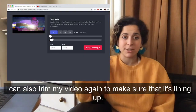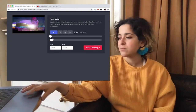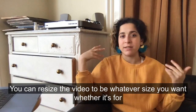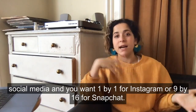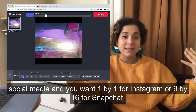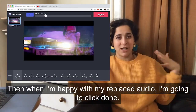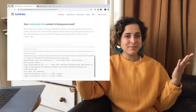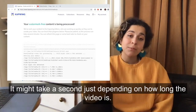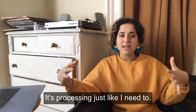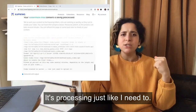I can also trim my video again to make sure that it's lining up. You can resize the video to be whatever size you want, whether it's for social media and you want one by one for Instagram or nine by sixteen for Snapchat. Then when I'm happy with my replaced audio I'm gonna click done. My video is gonna process — it might take a second just depending on how long the video is.